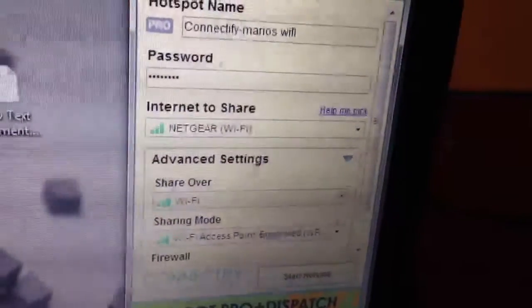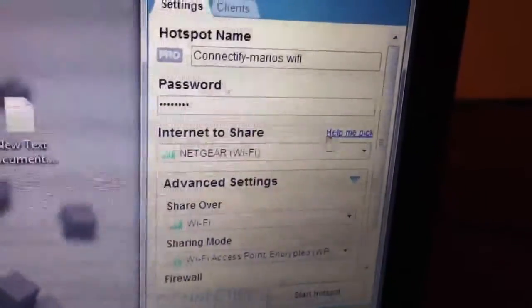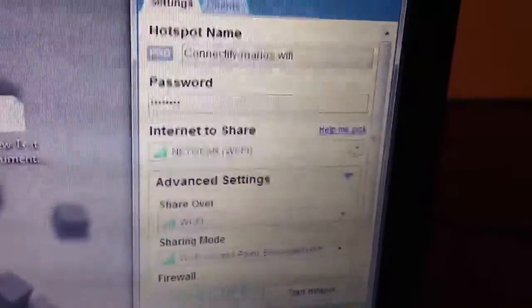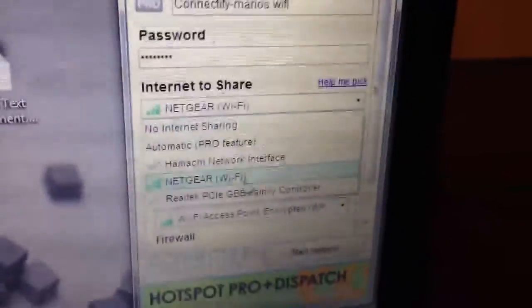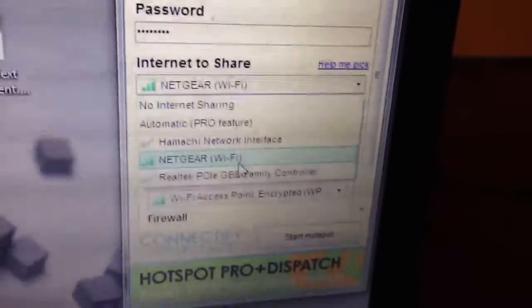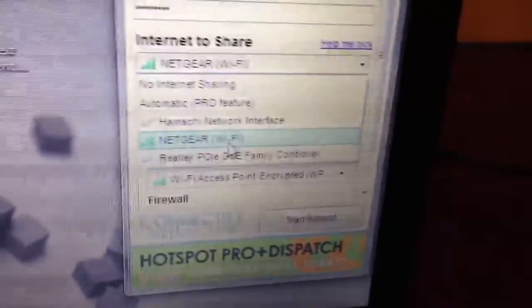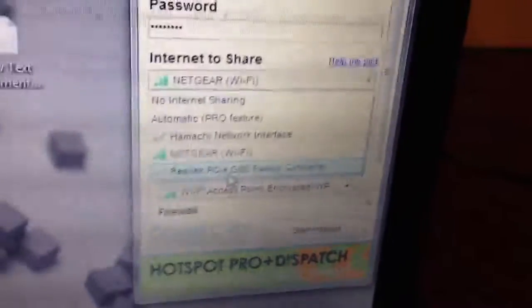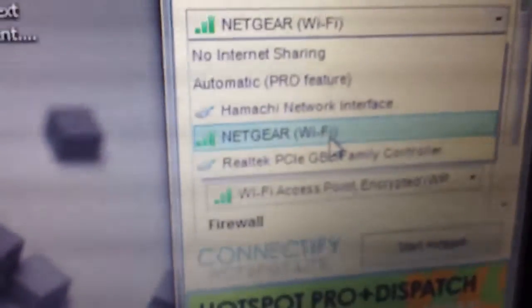What we're going to do next is you're going to go to your Internet to Share. You're going to click it and you're going to choose from Netgear, your Wi-Fi signal, or you're going to choose the LAN wire. You could use the LAN wire, let's say if you are in a hotel room or somewhere else, and you have your computer hooked up to LAN and you want to spread the Wi-Fi throughout your house using the computer as a router. But we're going to strengthen our Wi-Fi signal, so we're going to click Netgear.